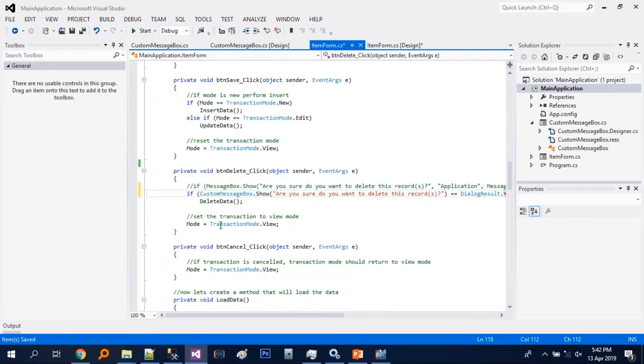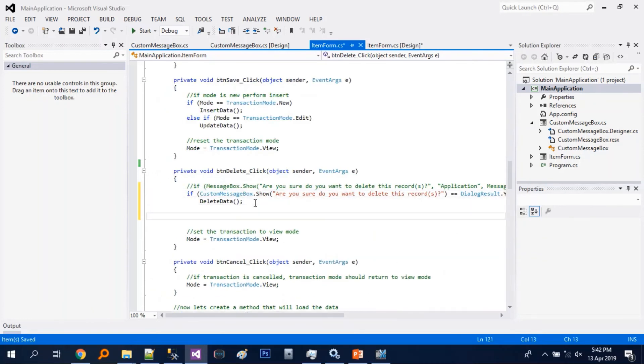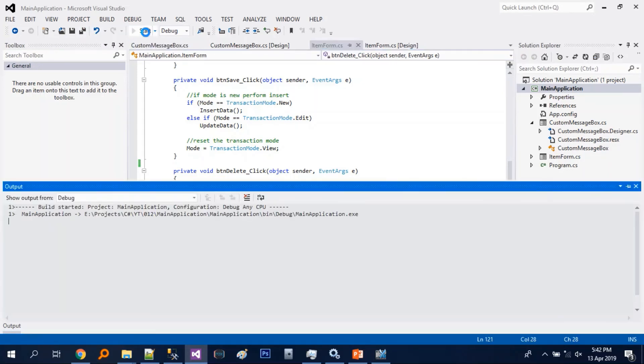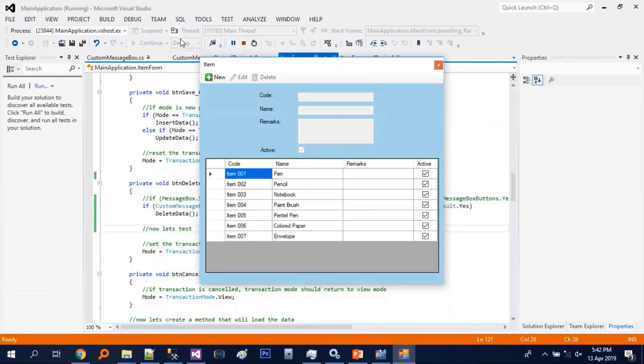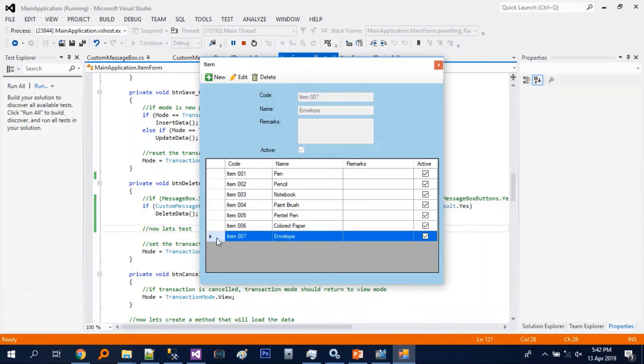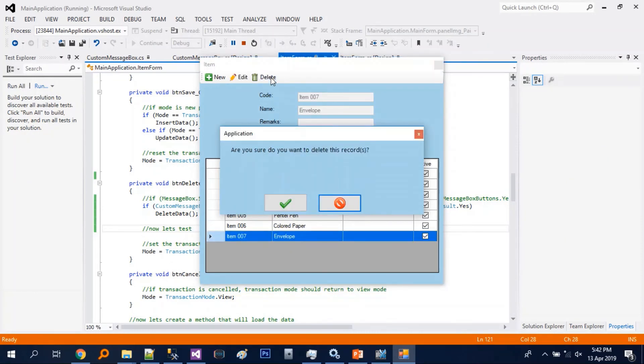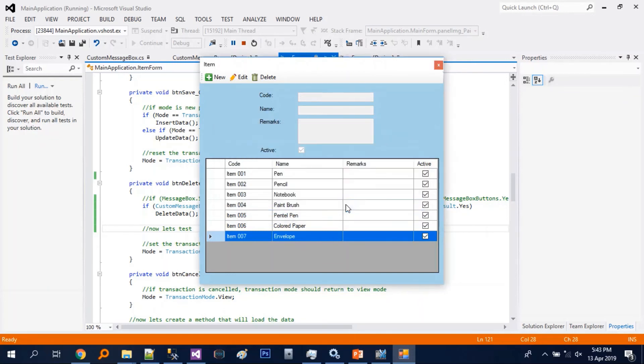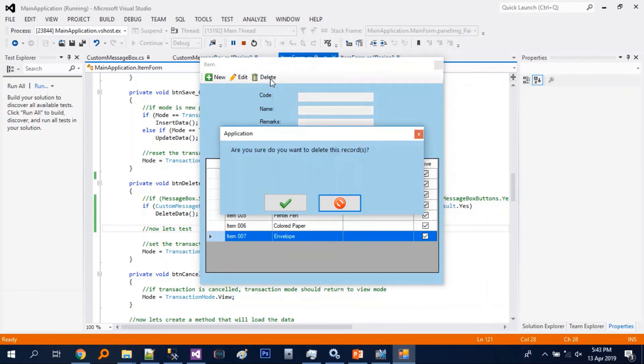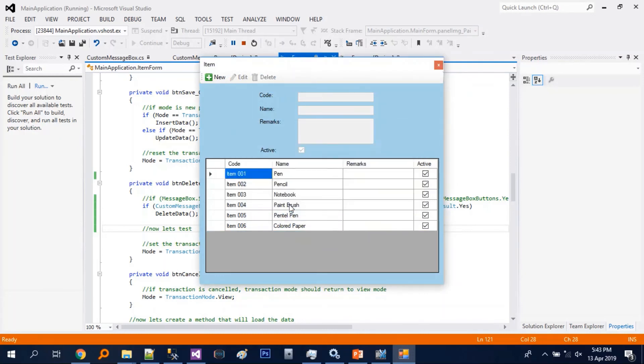So now let's just test. There you go. So it's working.